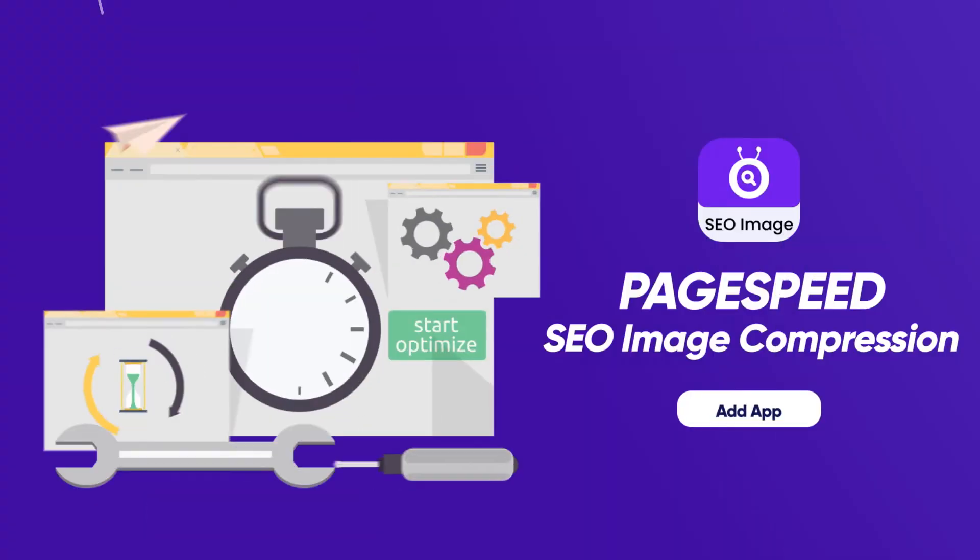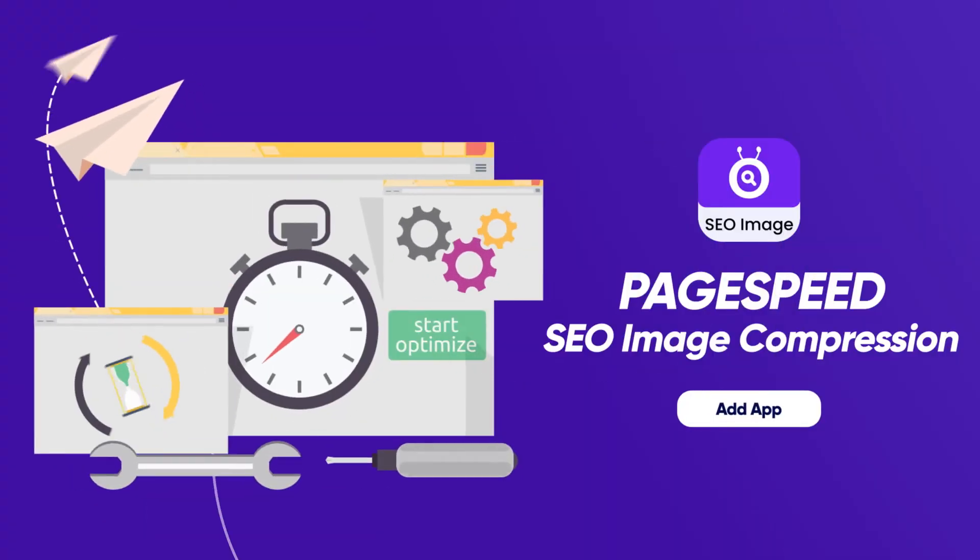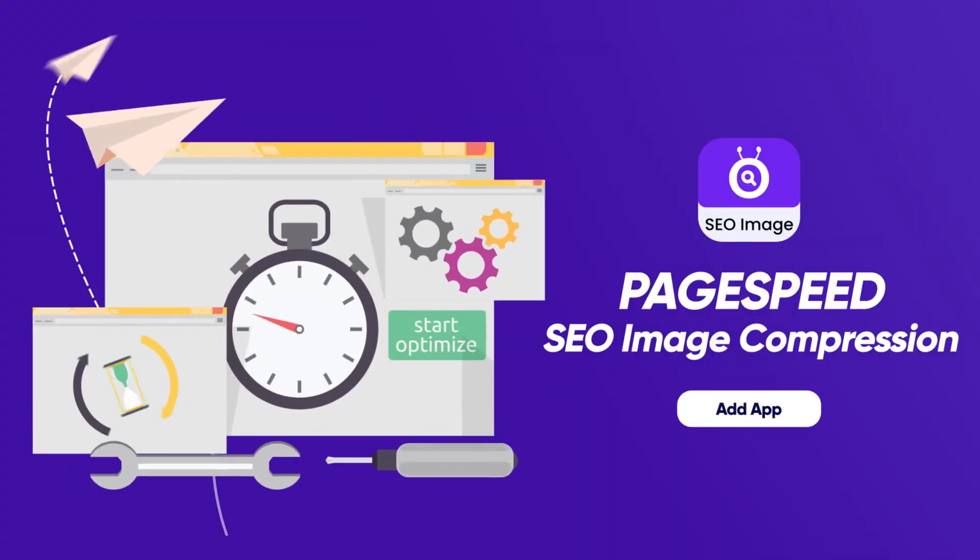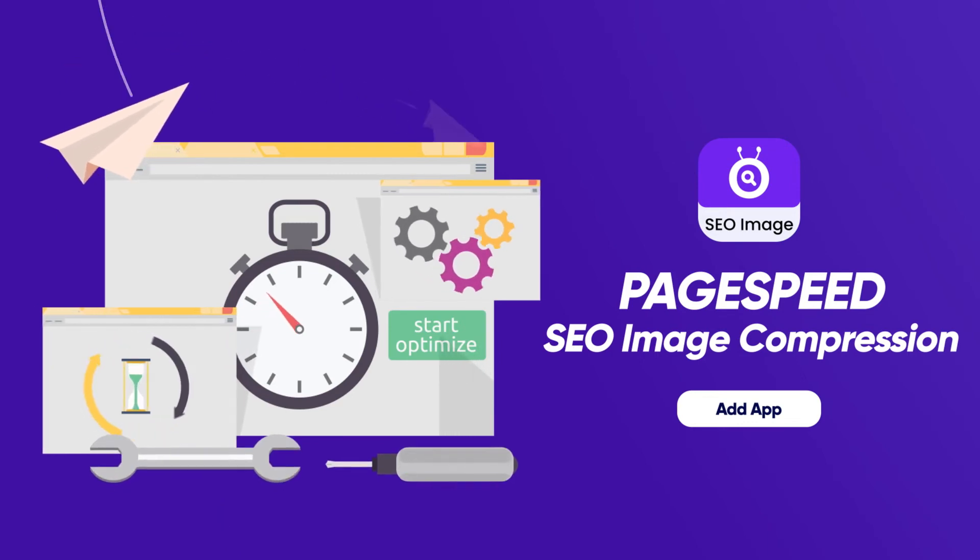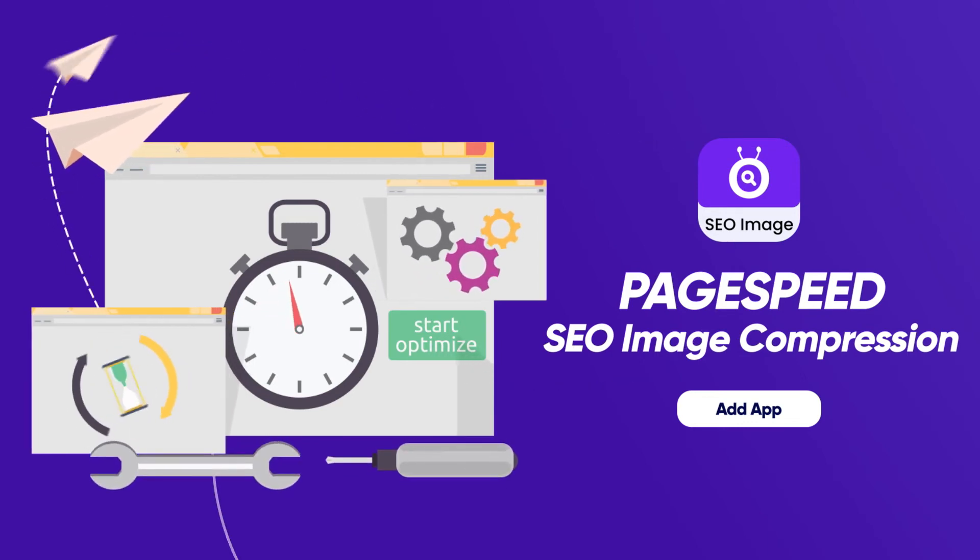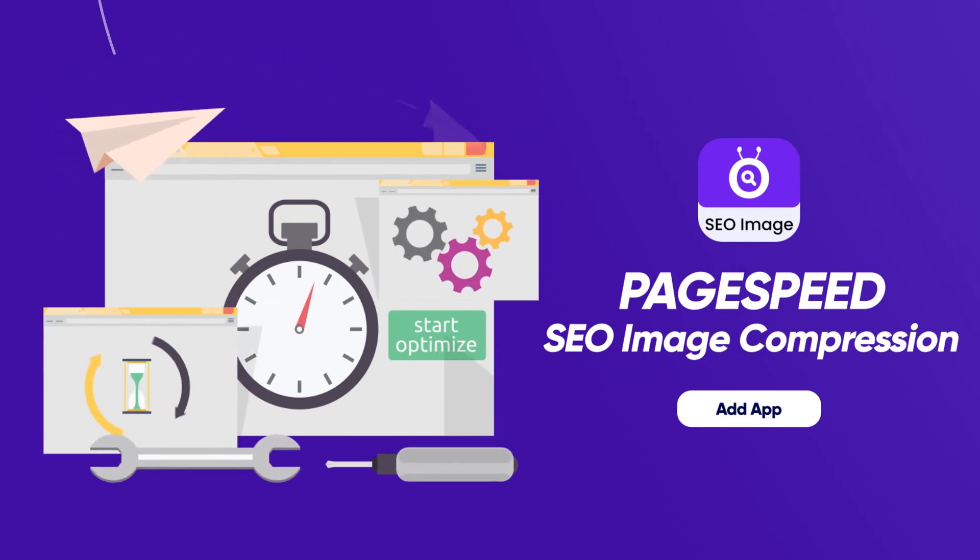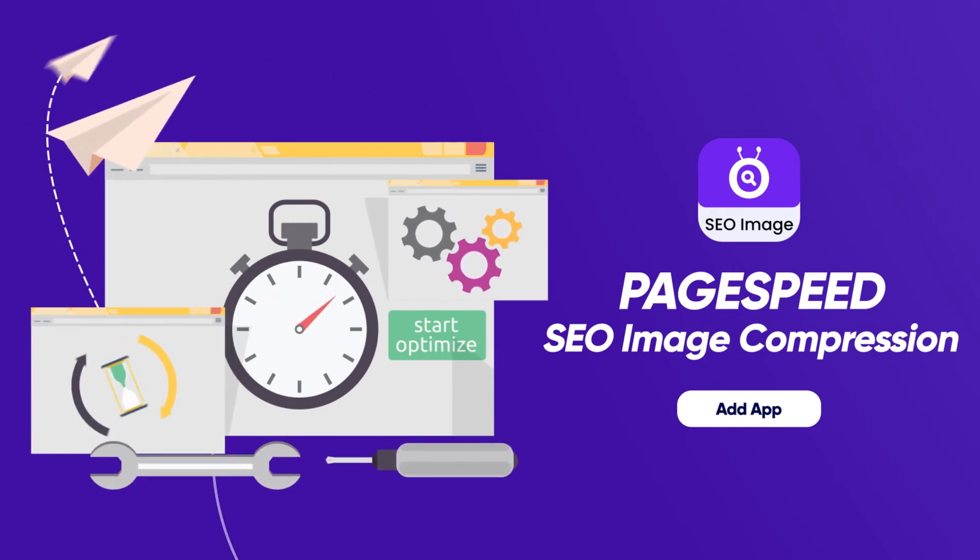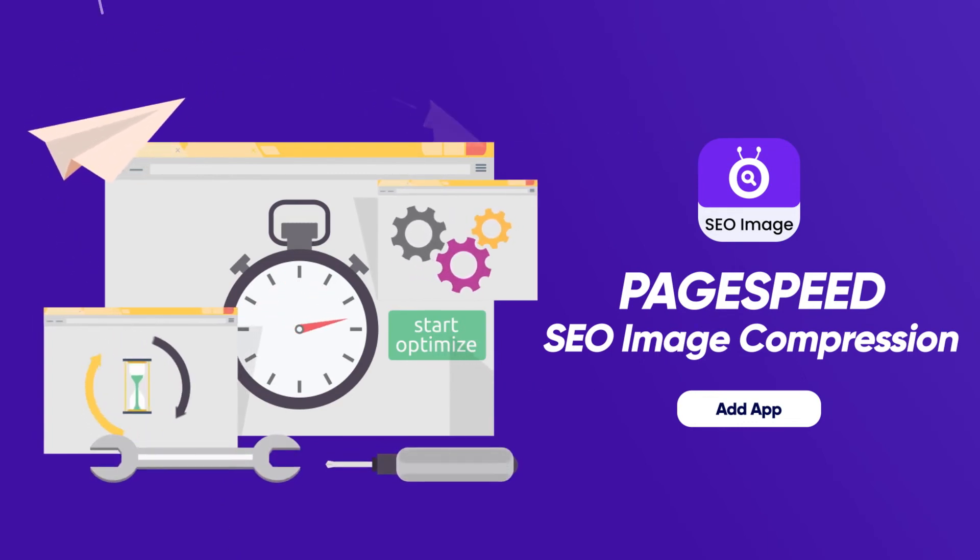Download SEO image compression by SEO Ant. Speed up your site and get more customers. Free plan available.